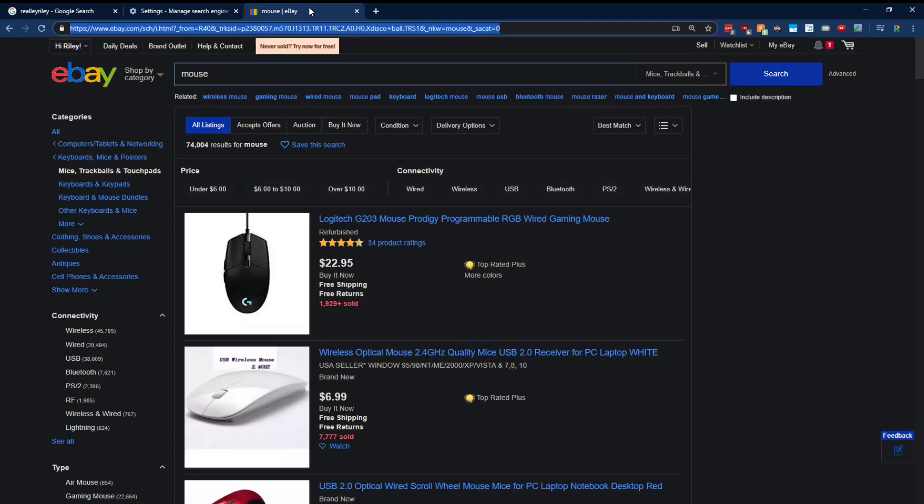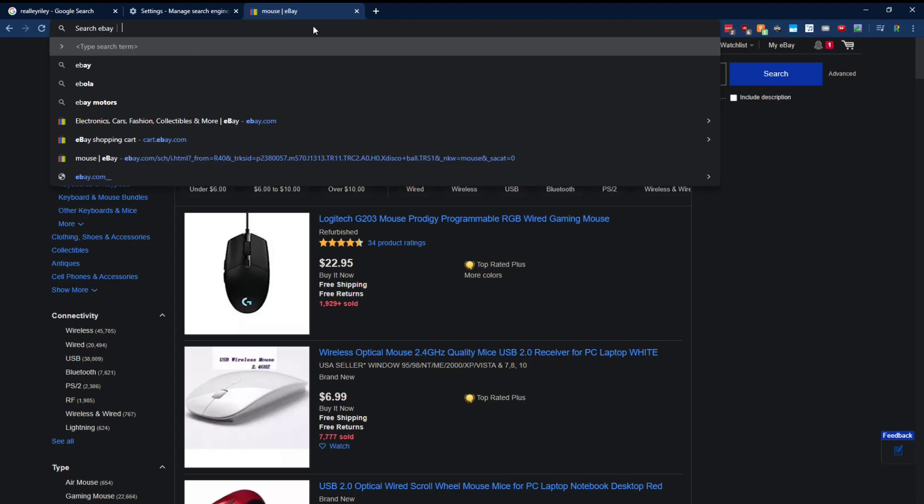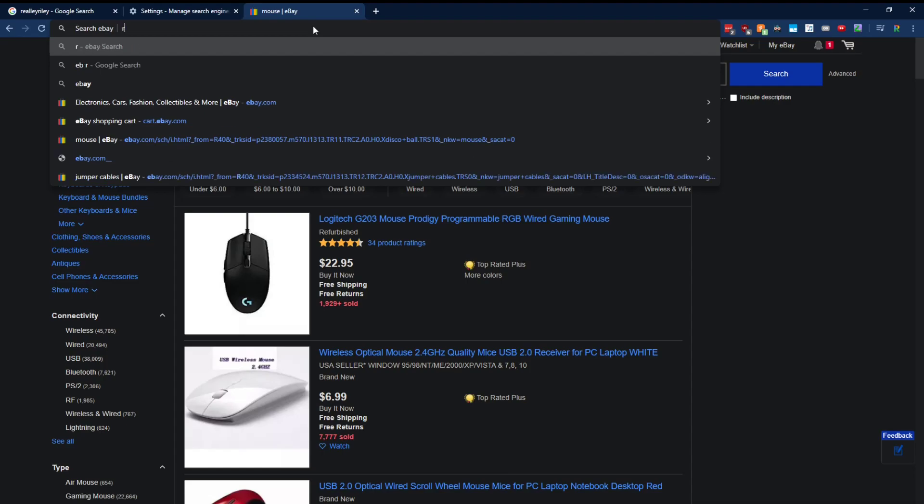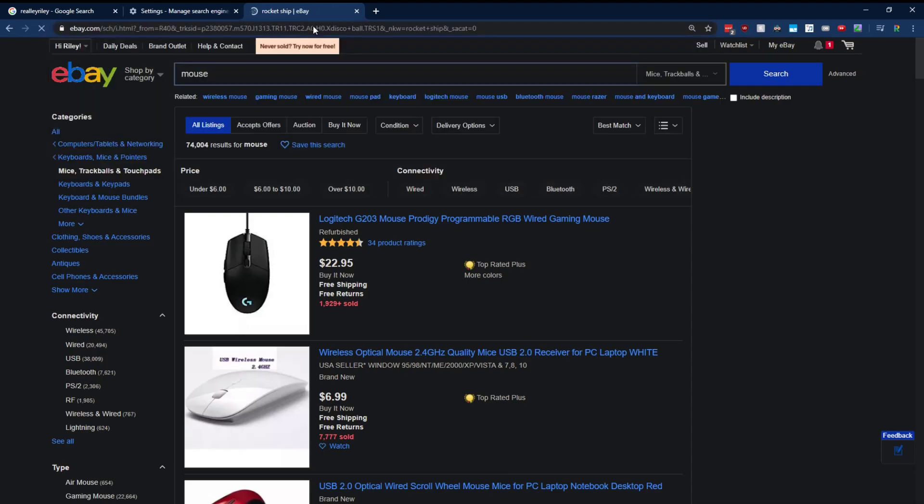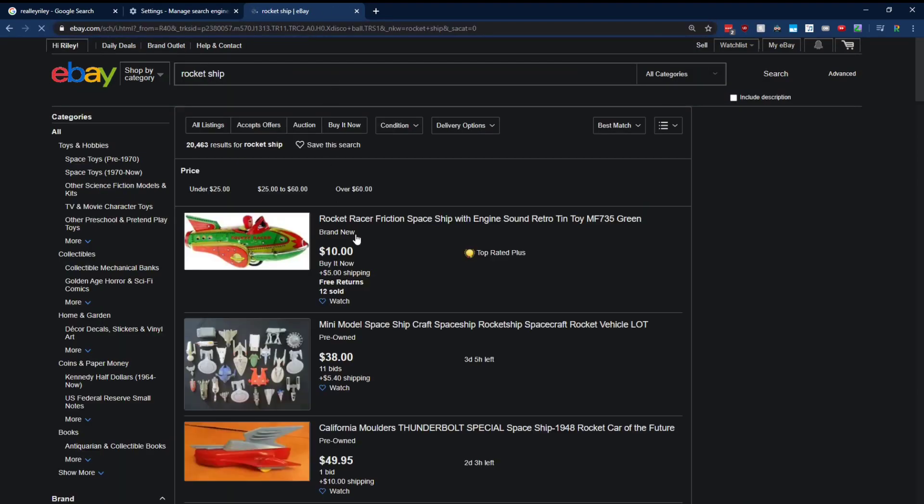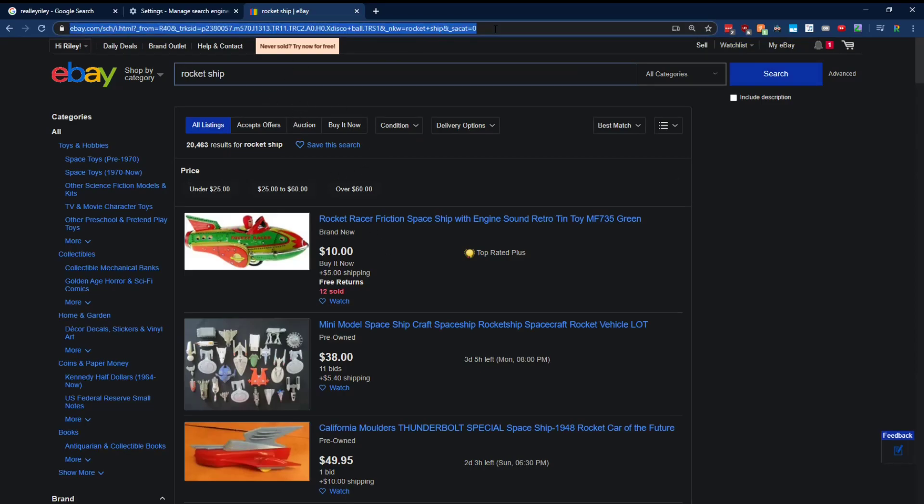And now if I type eb in space, we're searching eBay. And I'm going to search for, I don't know, a freaking rocket ship. Because who doesn't want a rocket ship? And it worked. Hey, would you look at that? So that is how you create your own Google Chrome search engines.